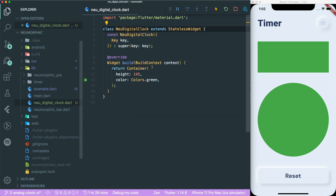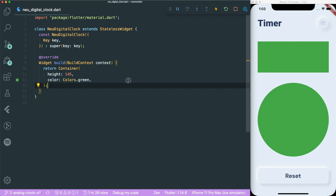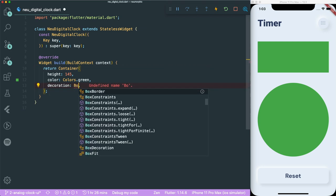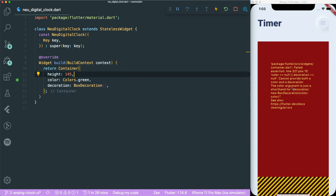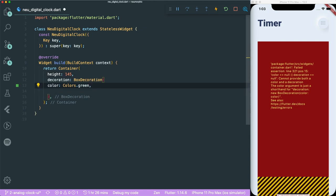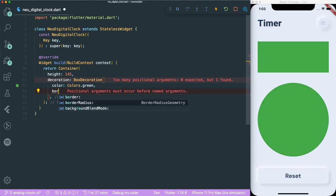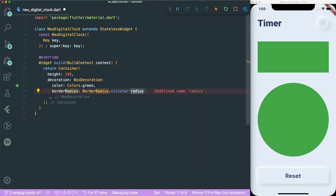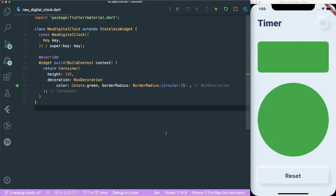The next thing we need to do is add a border radius. In order to have curved edges on the container, we first create a decoration called BoxDecoration. Once you save, you'll see the color becomes null inside BoxDecoration, meaning you have to put the color parameter inside the BoxDecoration. Now it works. Next, we create a border radius - let's use BorderRadius.circular(15). It looks very similar to what we want.